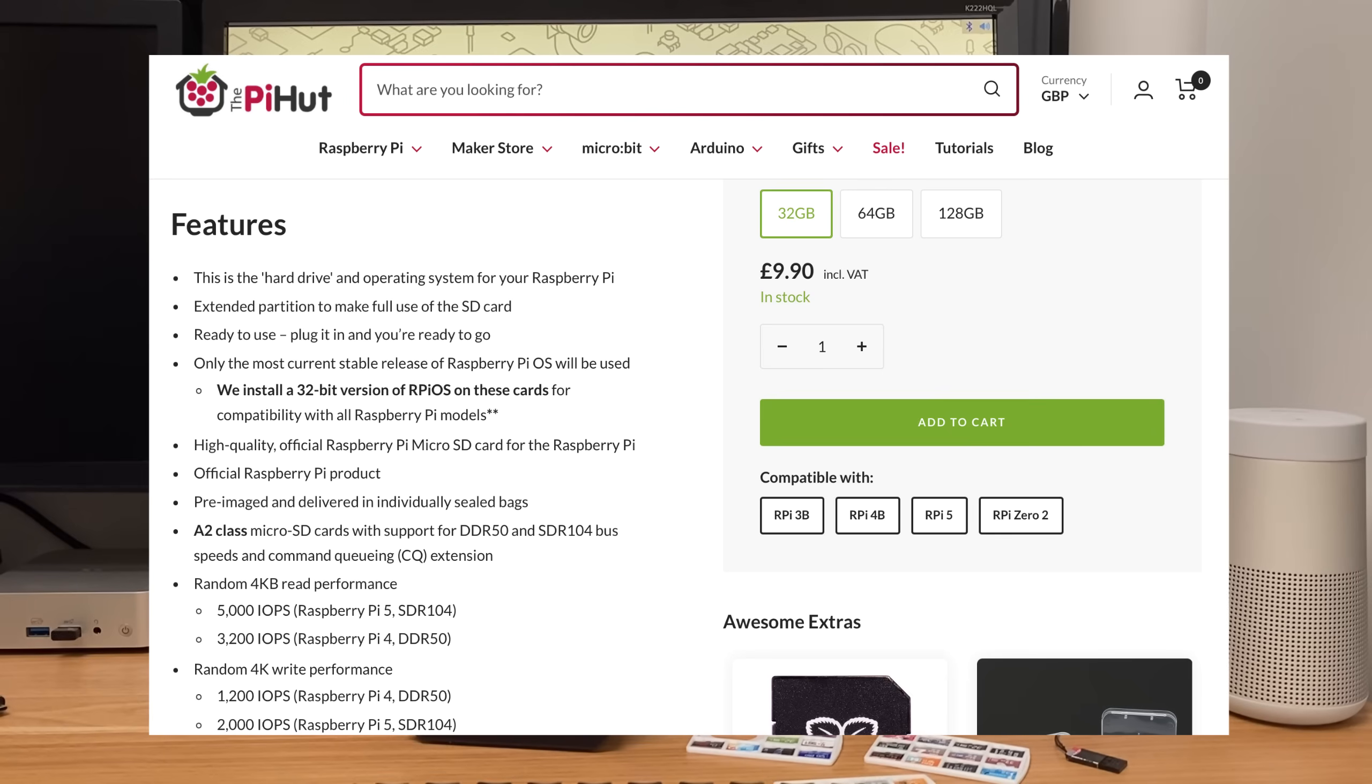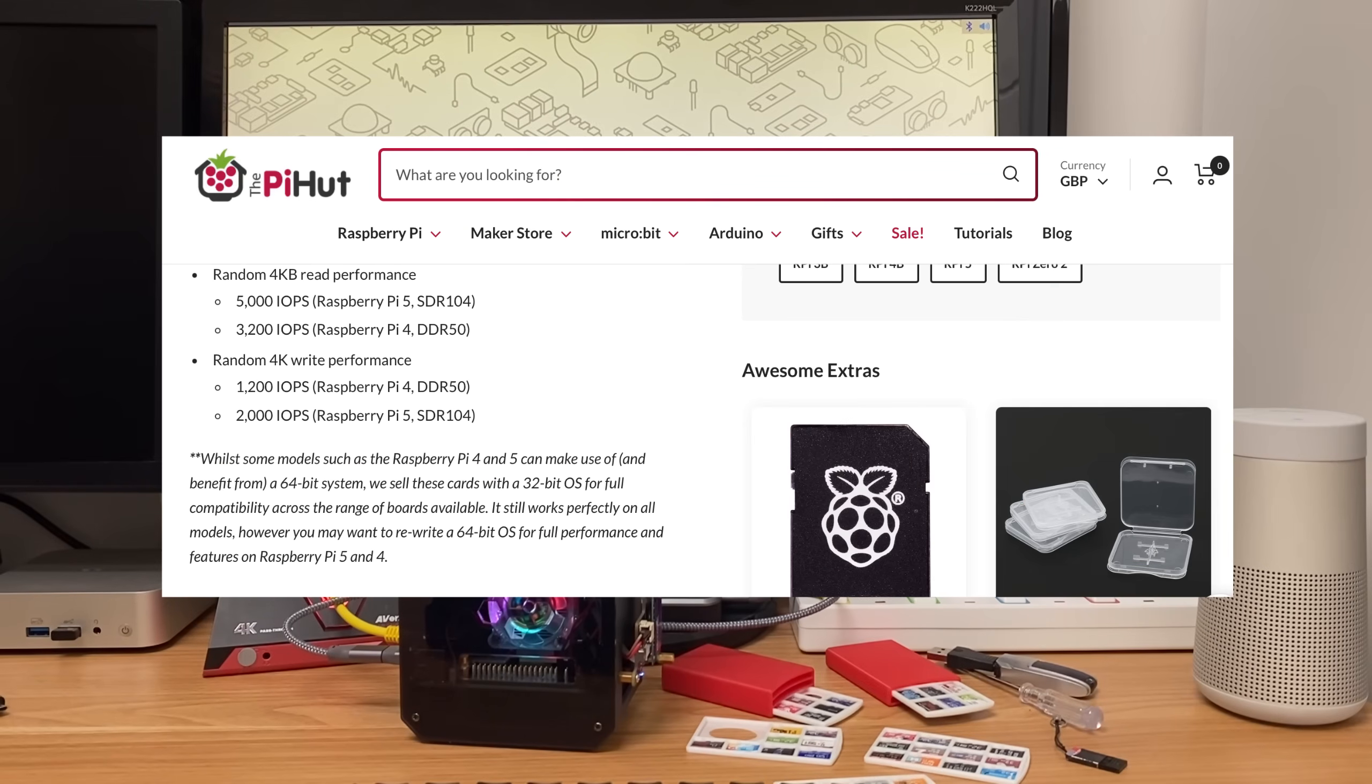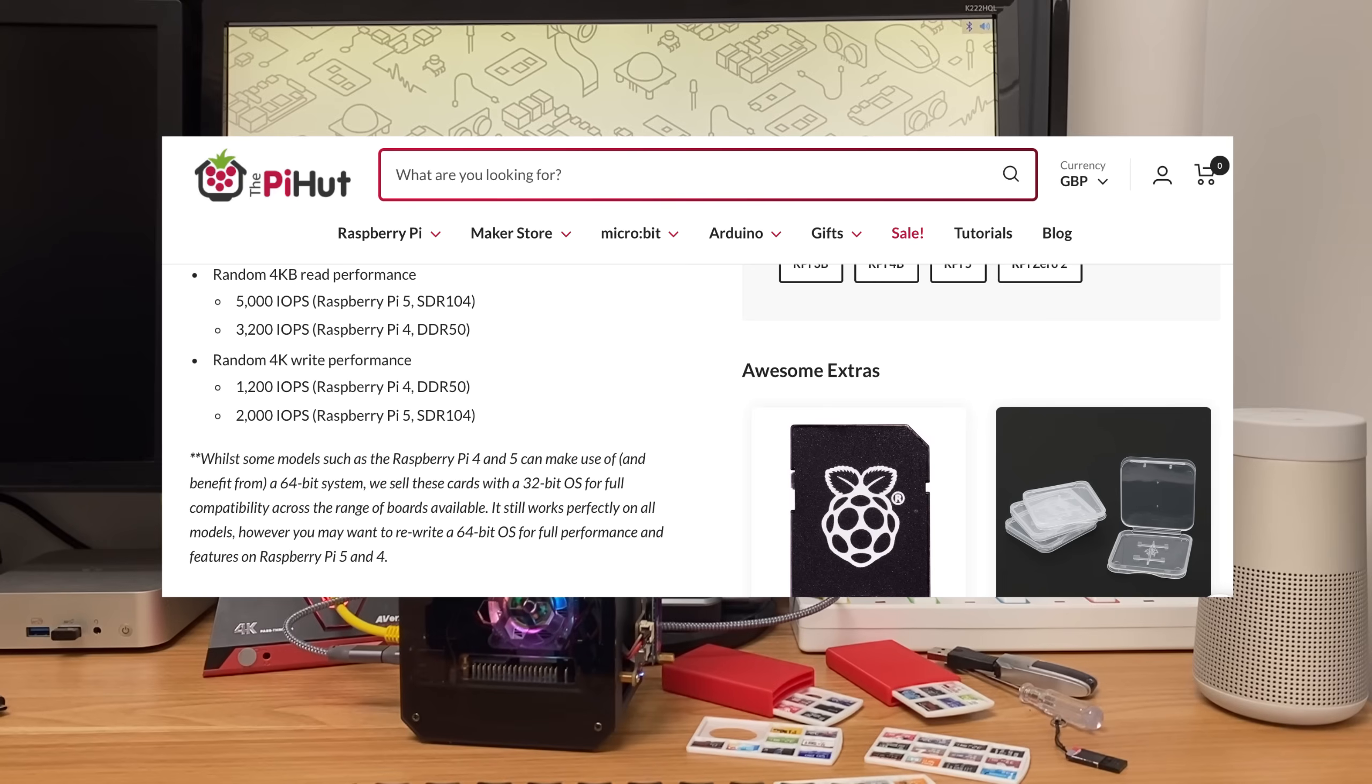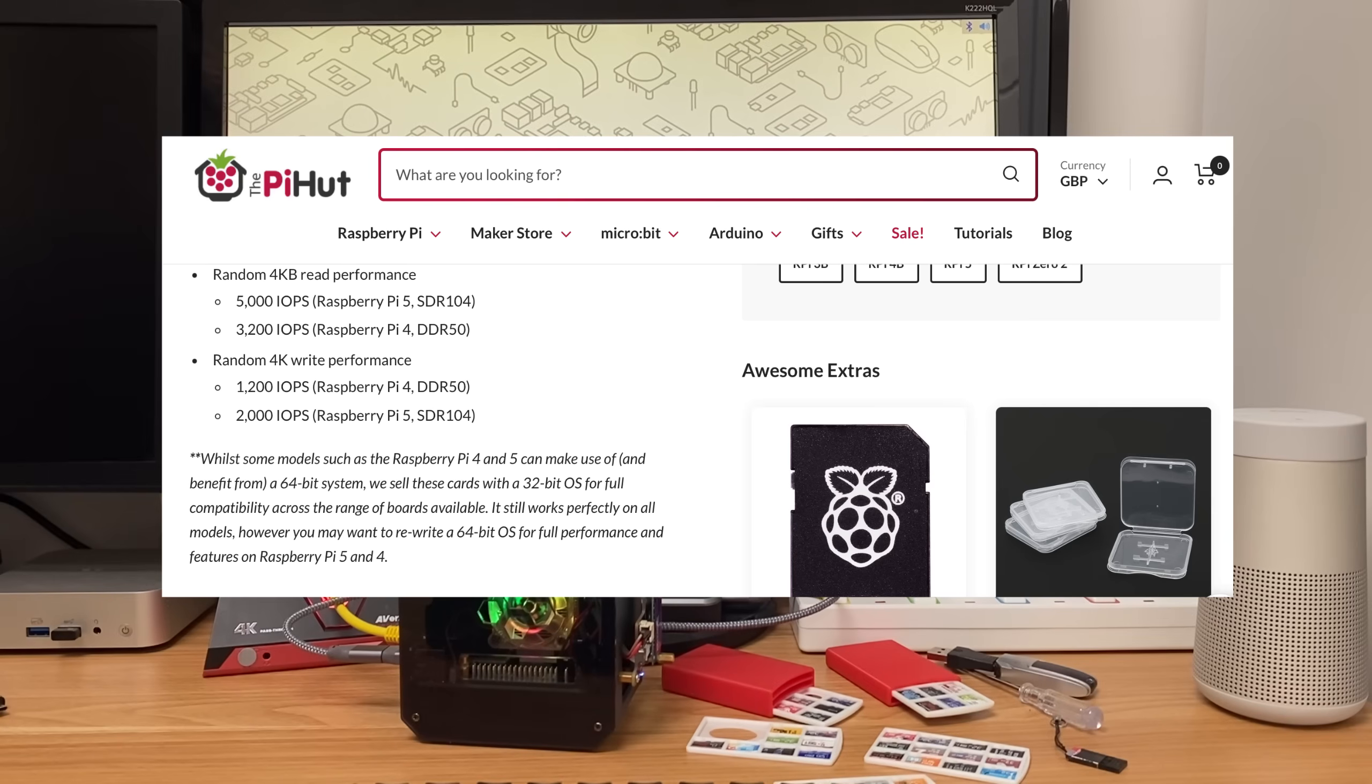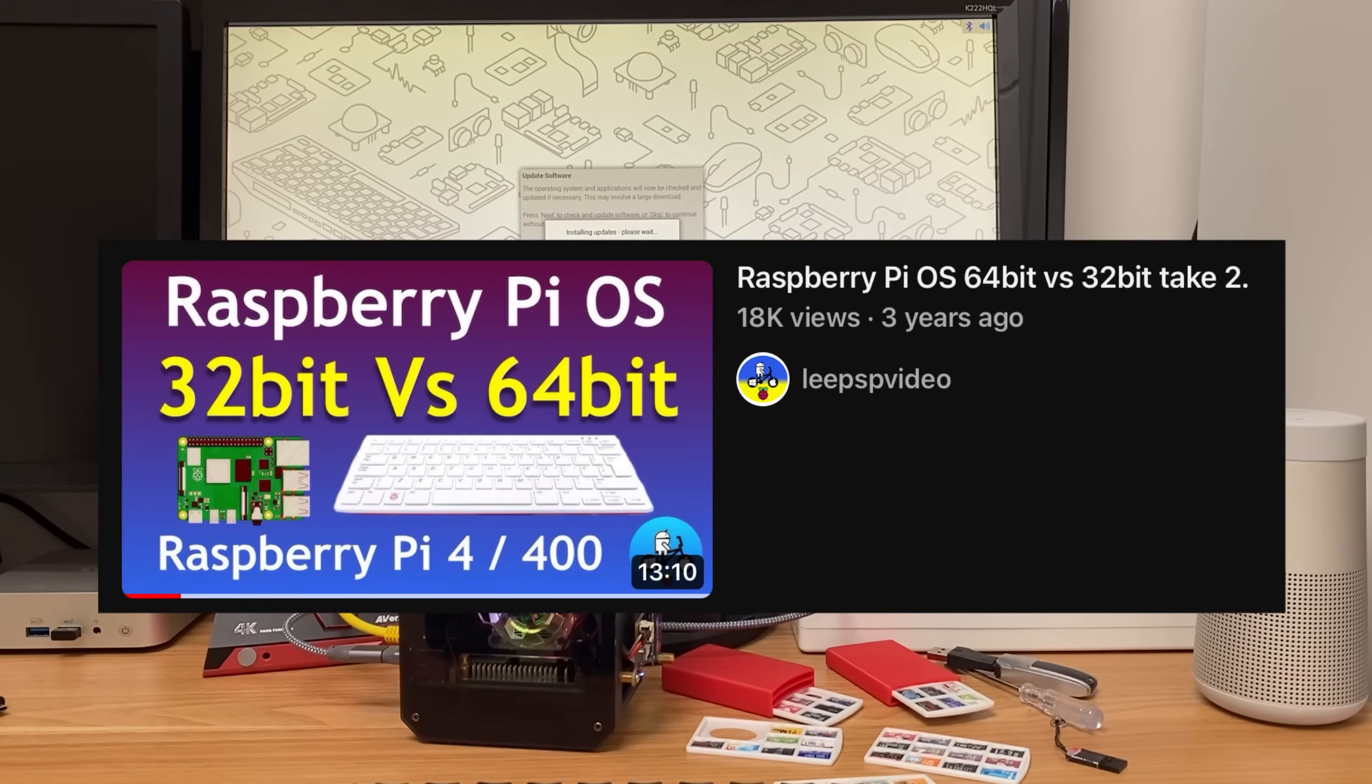I've just been reading on Pi Hut site: only the most current stable release of Raspberry Pi OS will be used. We install a 32-bit version of Raspberry Pi OS on these cards for compatibility with all Raspberry Pi models. While some models such as the Raspberry Pi 4 and 5 can make use of and benefit from a 64-bit system, we sell these cards with 32-bit OS for full compatibility across the range of boards available.